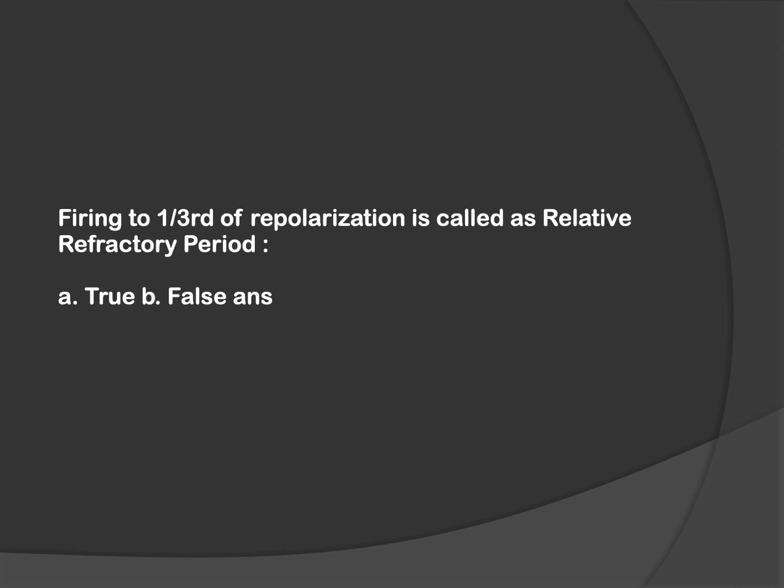This is a simple definition-based question. There are two types of refractory periods: absolute and relative. Firing to one-third of repolarization is called absolute refractory period, whereas the question mentions relative refractory period. Hence, it is false.